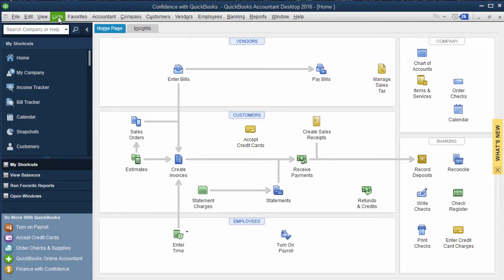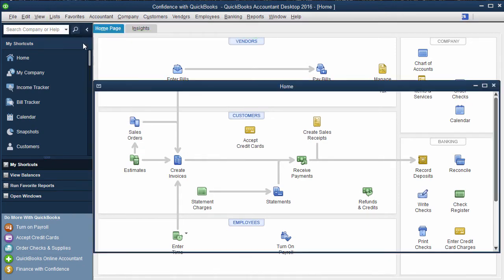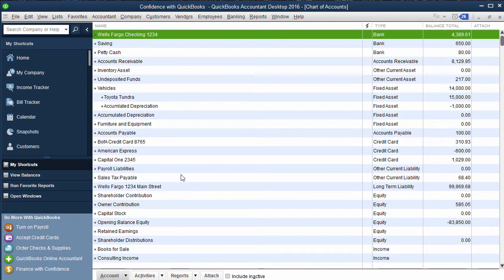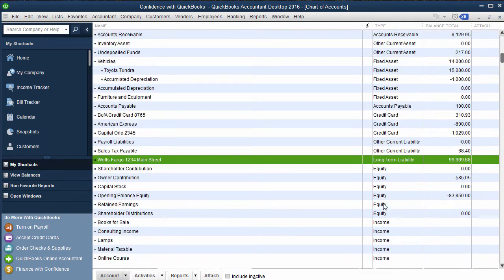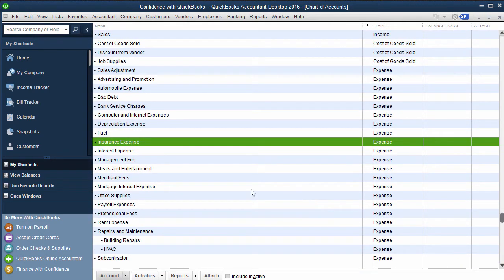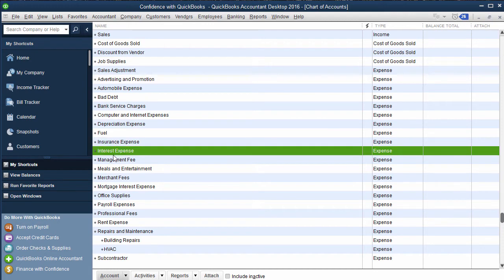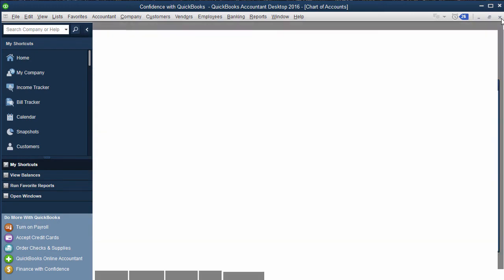The first thing to know is when you are breaking down your principal versus interest, you need to make sure you have the account set up. So you need to make sure that you have a loan with a balance and that you have an interest expense account inside of your QuickBooks.